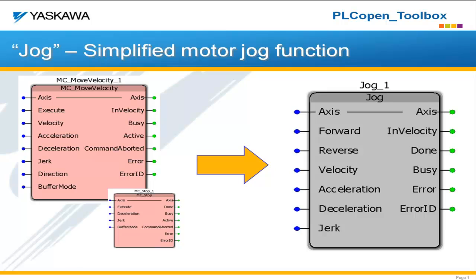Additionally, anytime you make changes to the inputs of the function block, the velocity, the acceleration, the deceleration, you need to reassign the execute, give the execute again so that the next rising edge will cause those changes.